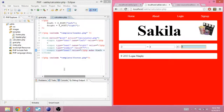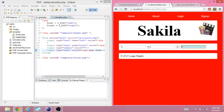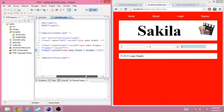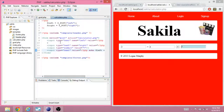If you want to challenge yourself, try to turn this into a multiplication calculator, a division calculator, or a subtraction calculator. It's very easy — just change the code. That's it for this video. I'm Logan Murphy, and I'll see you next time.